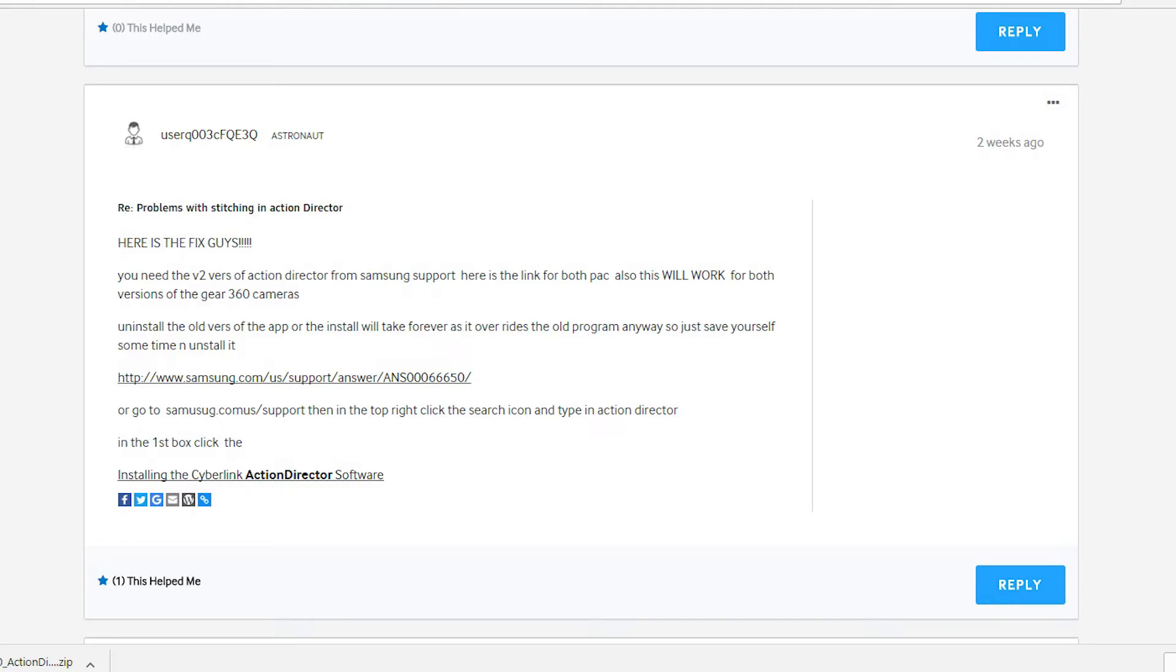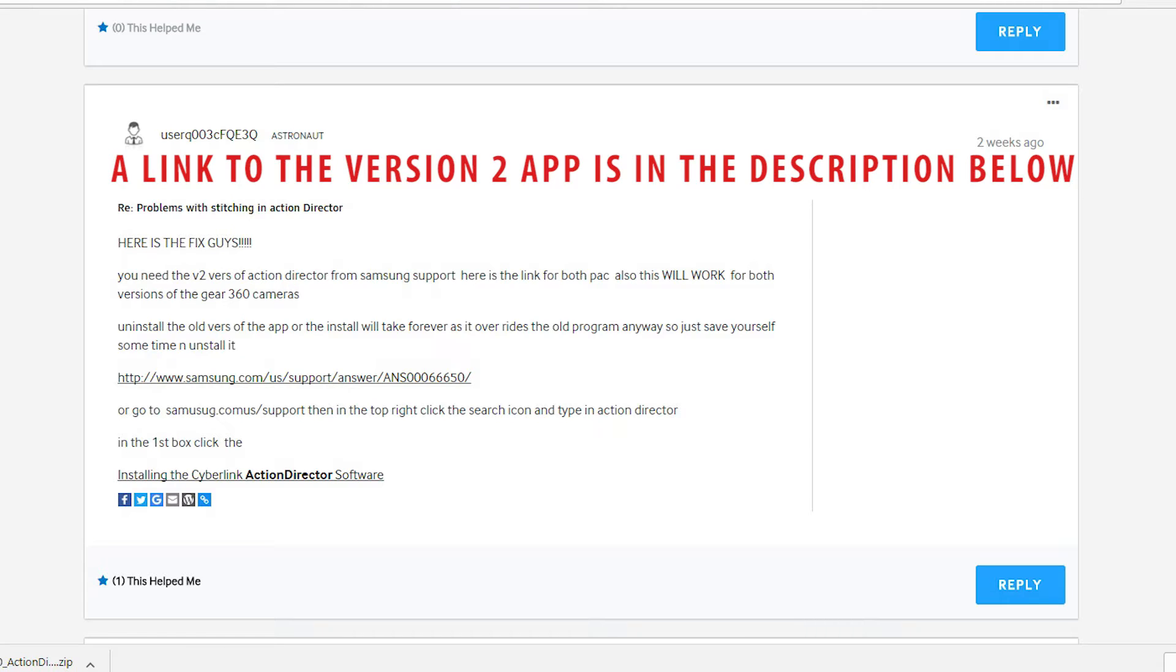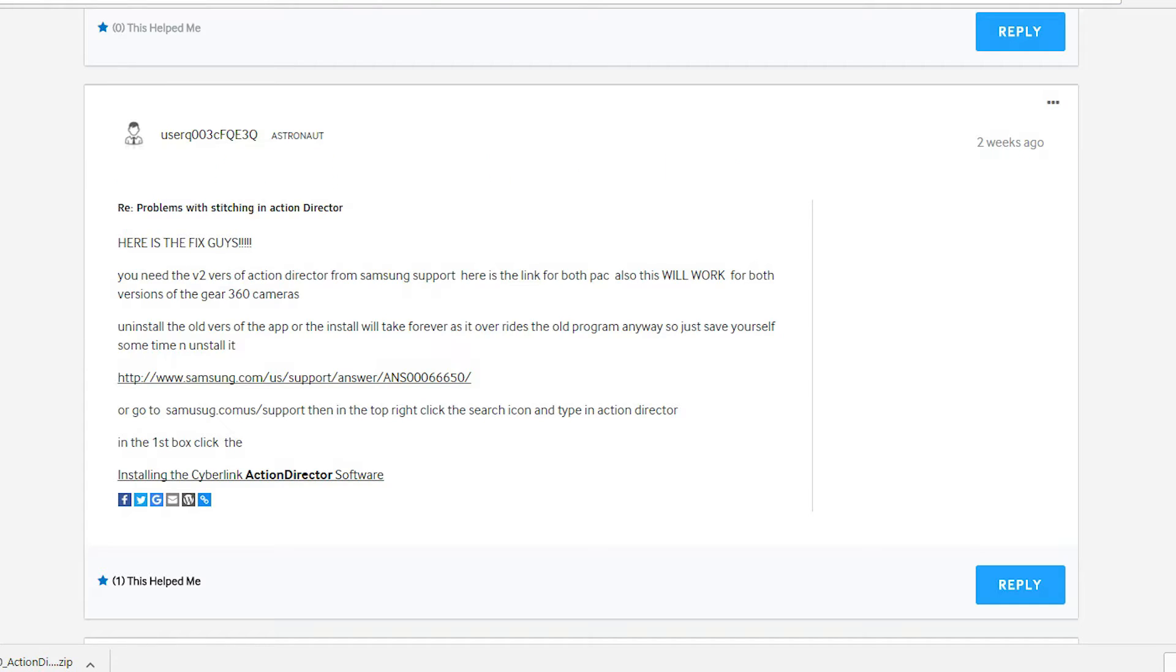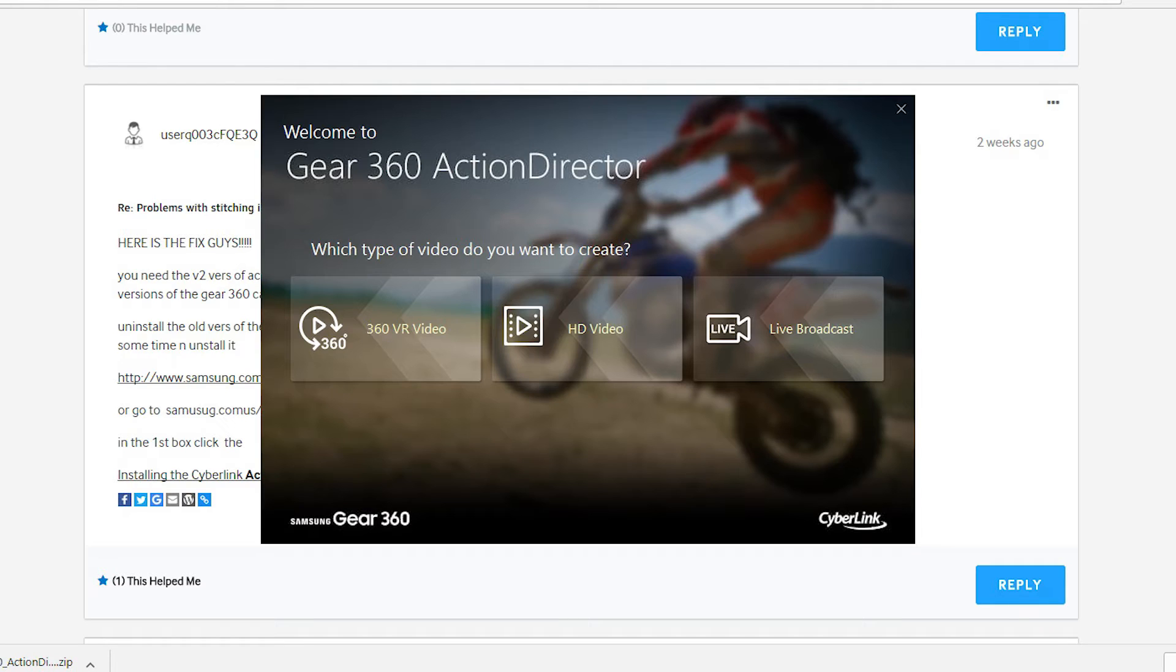Finally, on a forum, on a Samsung forum here, I found the answer. Somebody posted, there's a new version of this app. Now, they don't tell you this in the instruction manual. They don't tell you anywhere when you go to download the app that there is another app, a version 2, that is really for this 2017 version of this camera and the original. It works on both, apparently. But you're going to need this. The original app does not work with the new cameras. Okay, so I'm going to delete the old app. I'm going to download the new app now.